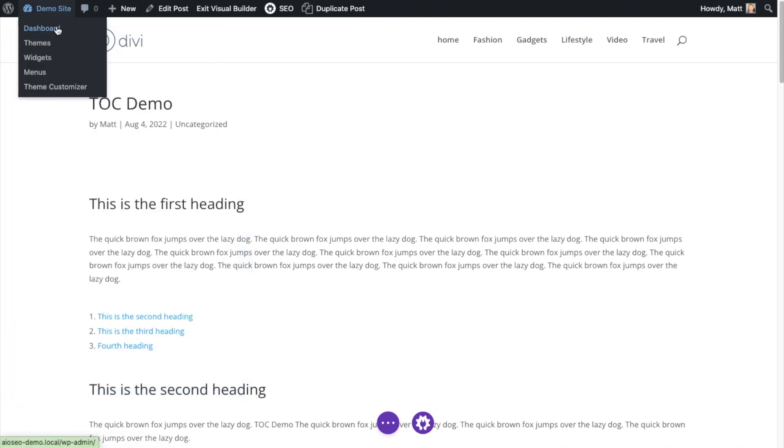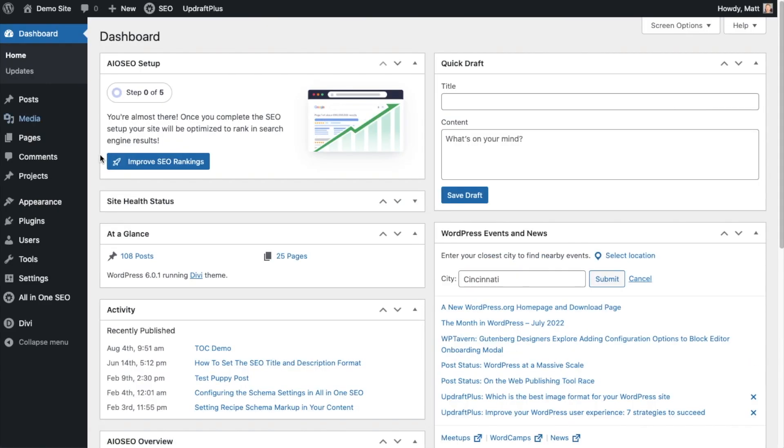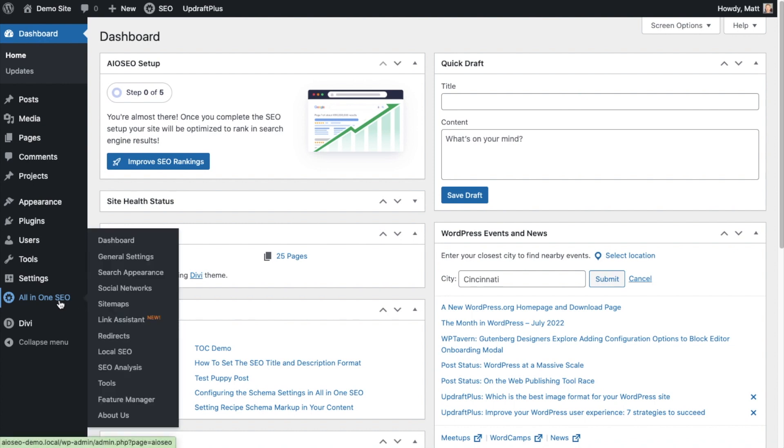I'm going to go back to the dashboard, and I just want to show you one more thing. On the left under the all-in-one SEO menu here, we still have all the other menu items that we would access in all-in-one SEO, even if we weren't using Divi.